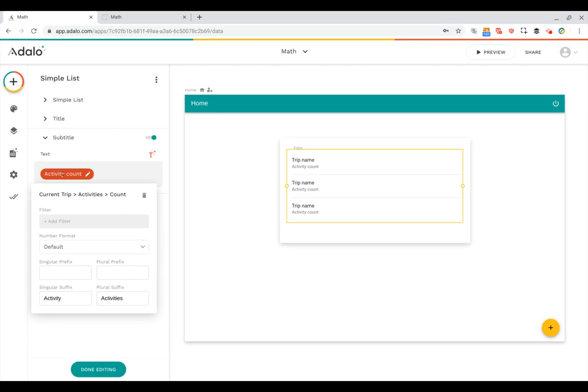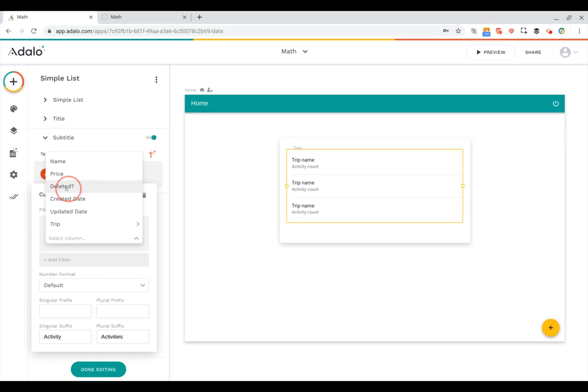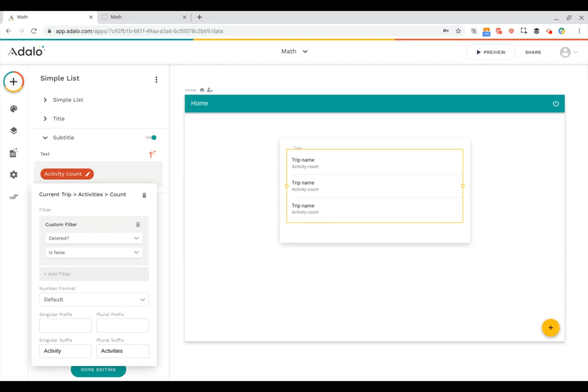Now you also see here when I click on this, in addition to prefixes and suffixes and formats, I can also filter this. If I don't want this count to include all of the activities that are related to the current trip, I don't have to. For example, I can set it so that if deleted is true, then it can show up. But of course, I want it to show up if deleted is false. So now only the activities that are not deleted are being counted, and the ones that are deleted are being excluded.